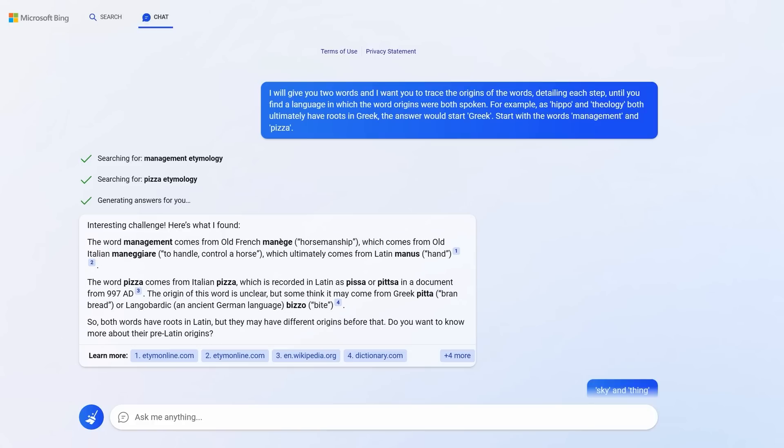Bing thought this was an interesting challenge. It was the exact same challenge it denied earlier and went along with it. And look at how fun this adventure can be. I said, I'm going to give two words. I want you to trace the origins of the words and keep going back in time until you find a language that they were both spoken in. I then gave an example. This was a one-shot prompt and then said, start with the words management and pizza. And it understood the game.